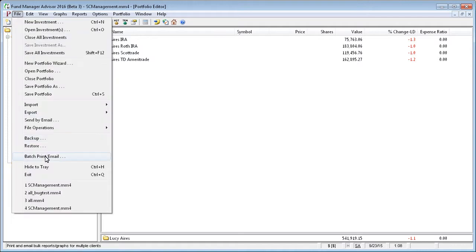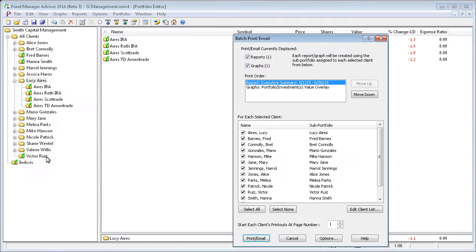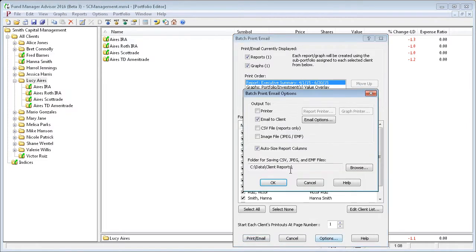We'll also show how you can batch print by going back to file batch print slash email again. And this time, instead of emailing, we're going to choose to send our output to a printer.